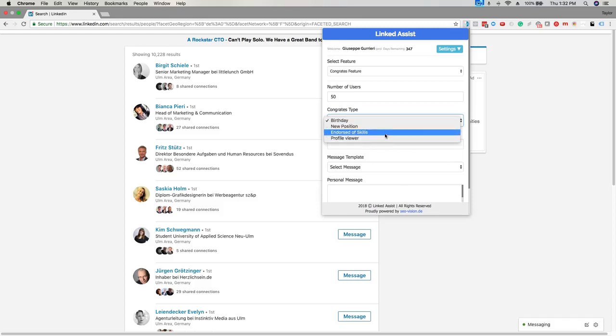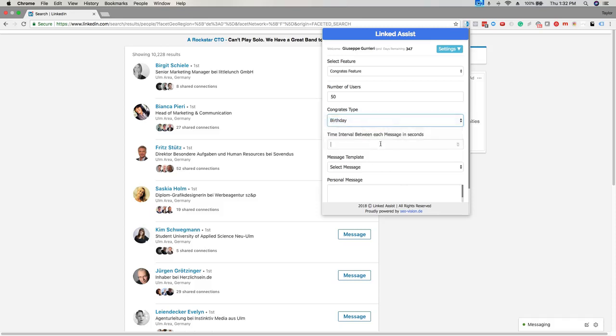This next option is the time interval between each message in seconds. Five to ten seconds is a good amount so the program has sufficient time to run each message.